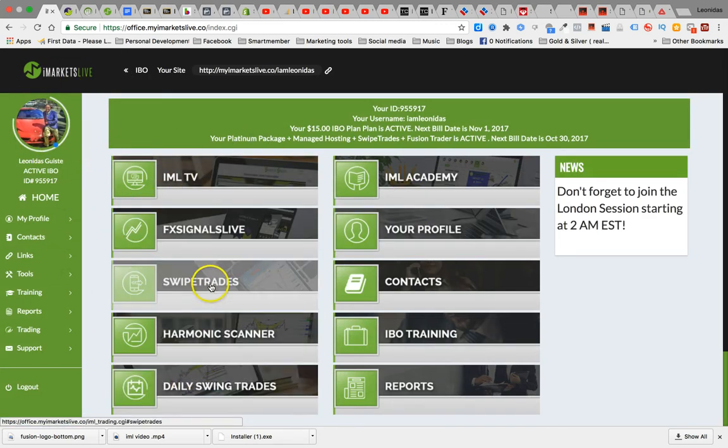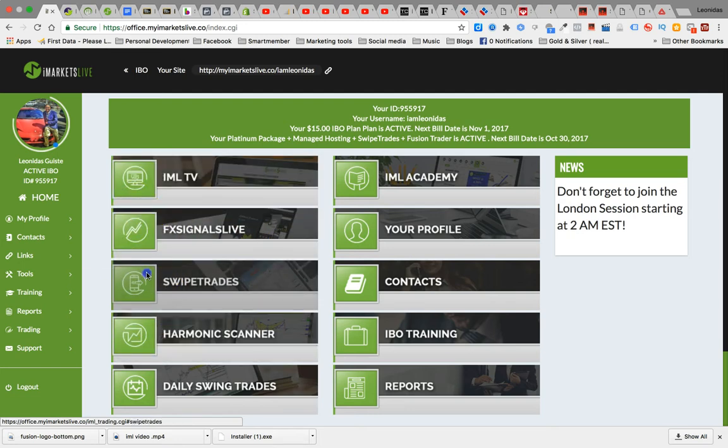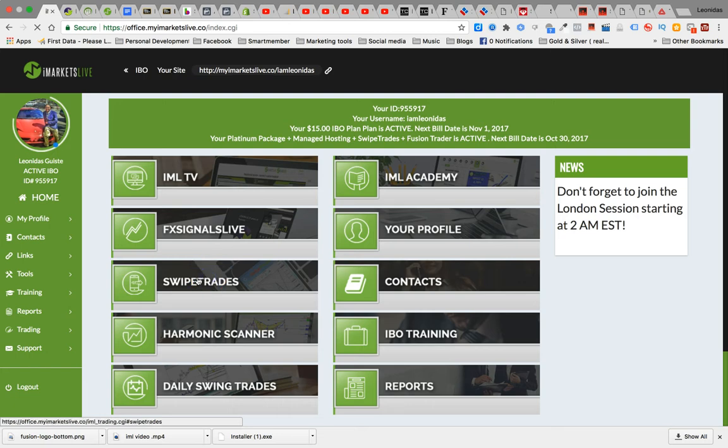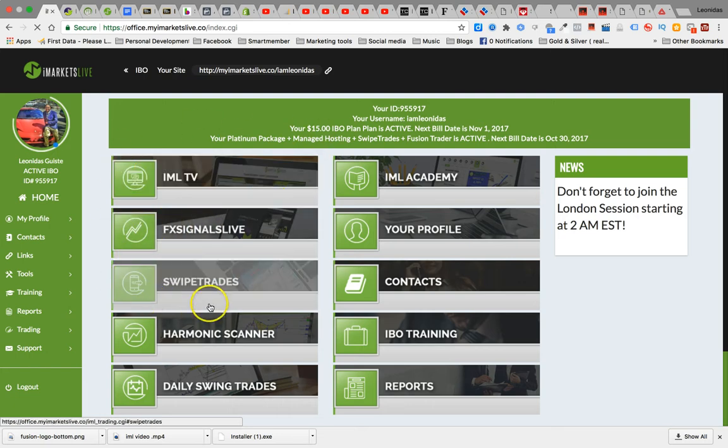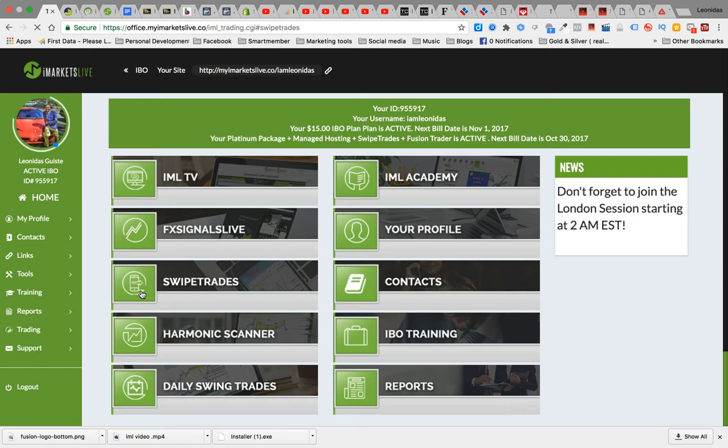IMLTV. Right now I've got the FX signals live set up, swipe trades. These are pretty dope. I like this technology. You actually download an app that's synced to your iB or iMarketsLive account. You log in and they literally send you the trade and then you swipe. It's kind of like Tinder, you know, if you've ever seen that app.